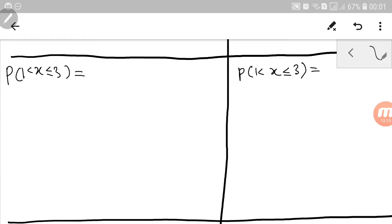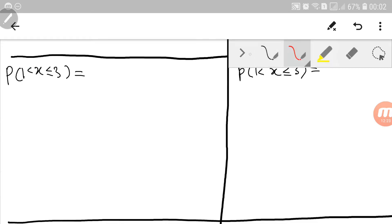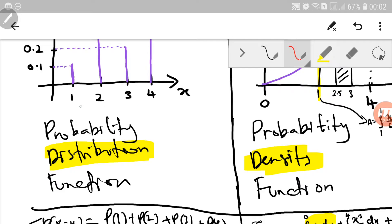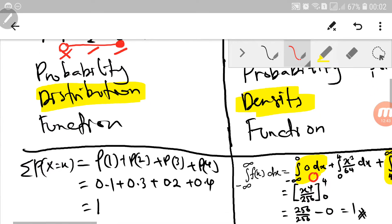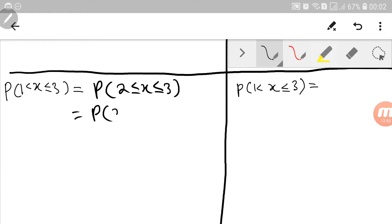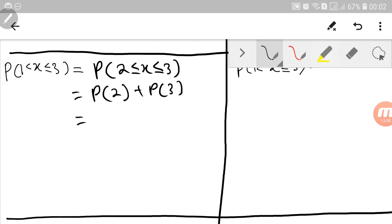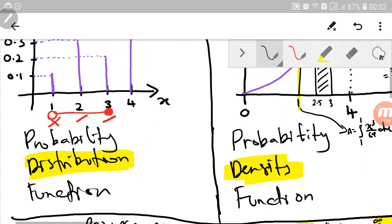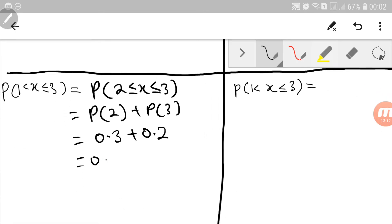Now let's change the interval a little by removing the equal sign at 1, so we want x strictly greater than 1 up to and including 3. For discrete random variable, this means we do not want x equals 1; we want x equals 2 and x equals 3. So this equals P(2) plus P(3), which is 0.3 plus 0.2 equals 0.5.